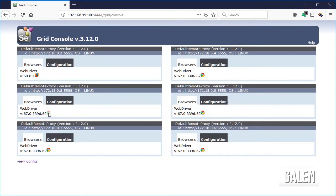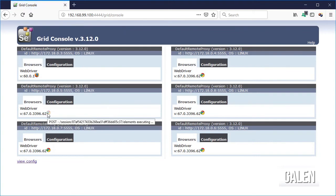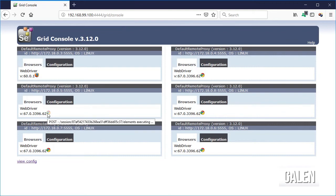Open again the URL for the hub to see what is happening. We can see that one of the nodes is in use.